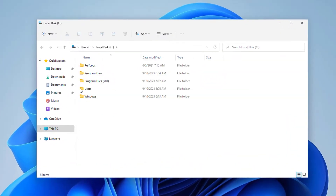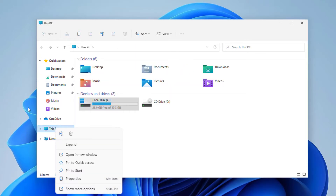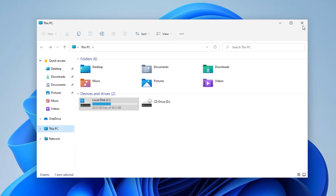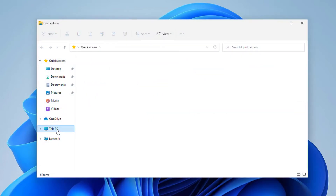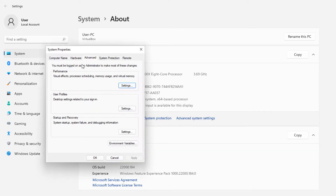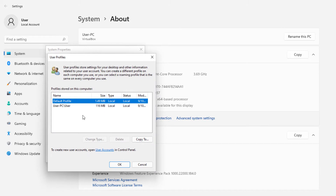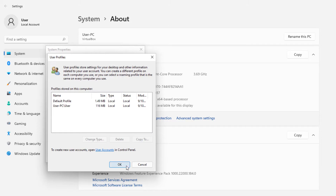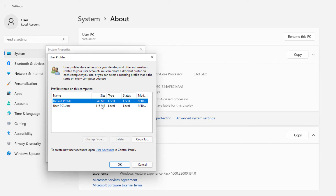One more thing: sometimes when users are created, user profile folders remain on disk. After deleting the user accounts, go to File Explorer, right-click This PC, go to Properties, then Advanced System Settings, and look under User Profiles. If there are profiles showing as unknown, go ahead and delete them — that will clean up the leftover data. Note: you cannot delete the profile of the account you're currently signed into.